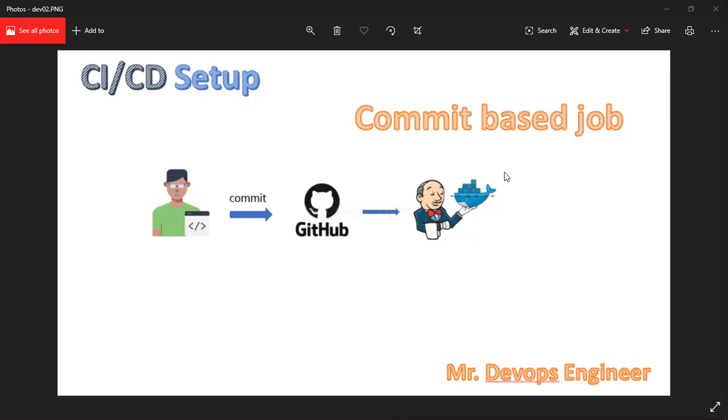Hello guys and welcome back to the second video of this DevOps project series. Today I will be demonstrating commit-based jobs using Jenkins CI/CD, along with how to configure